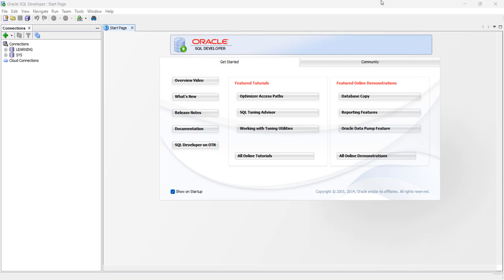Hello friends, welcome to the new session of Oracle SQL Developer tips and tricks for beginners. In this session, we are going to see how to integrate SQL Developer with Visual Studio Code. Visual Studio has recently released an extension for SQL Developer. With that, we can integrate SQL Developer with Visual Studio Code.